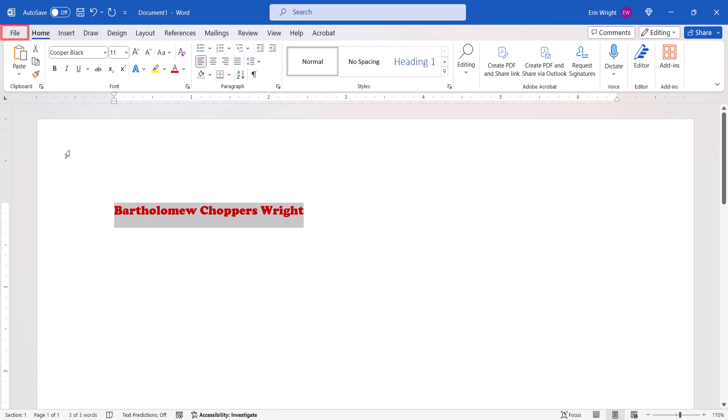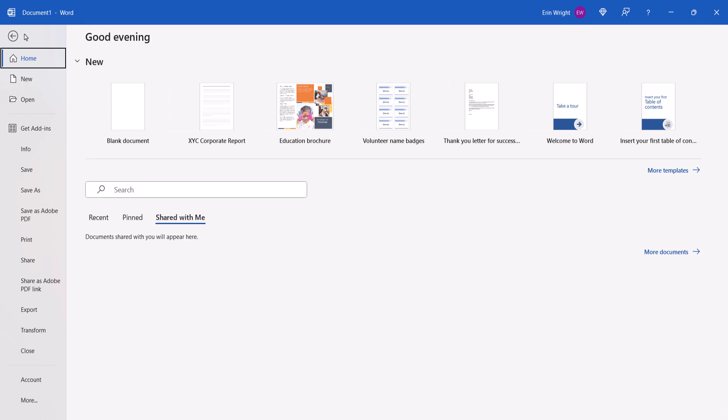Next, select the File tab. From the Backstage view, select the More tab, followed by Options.